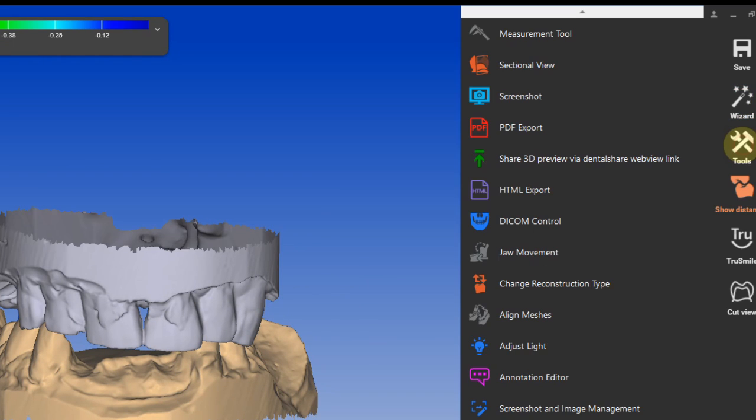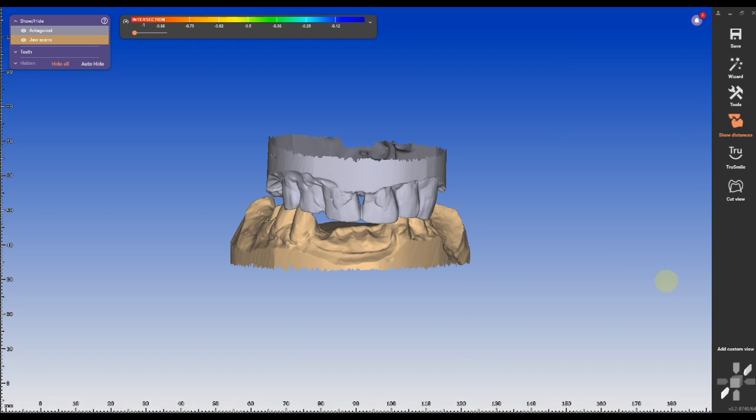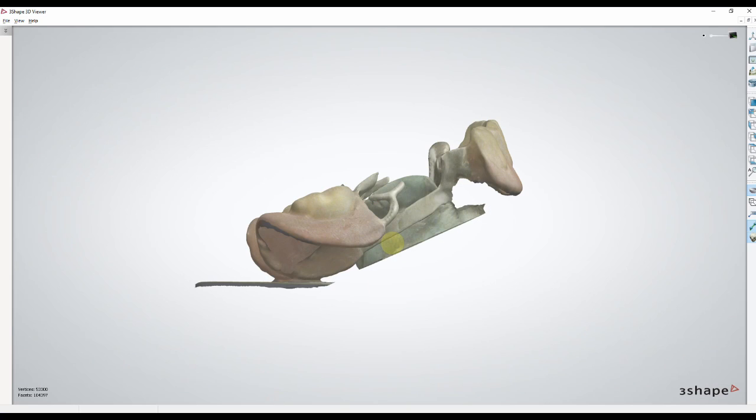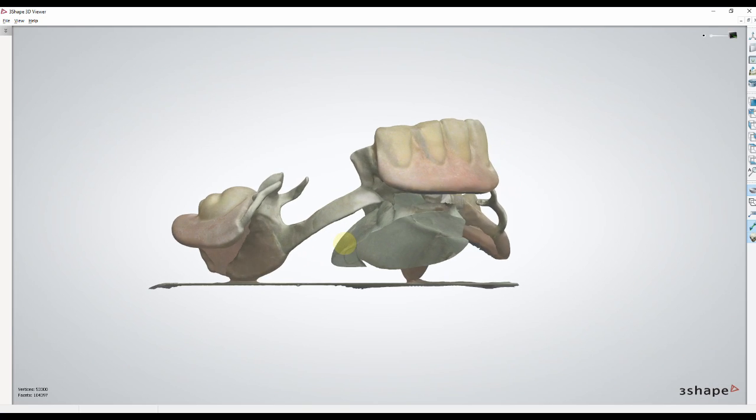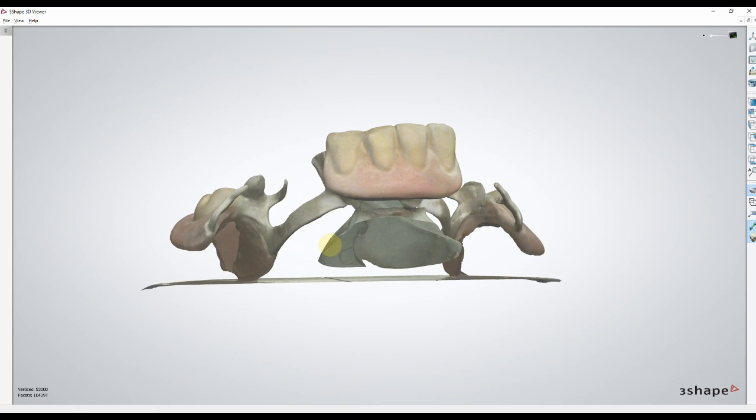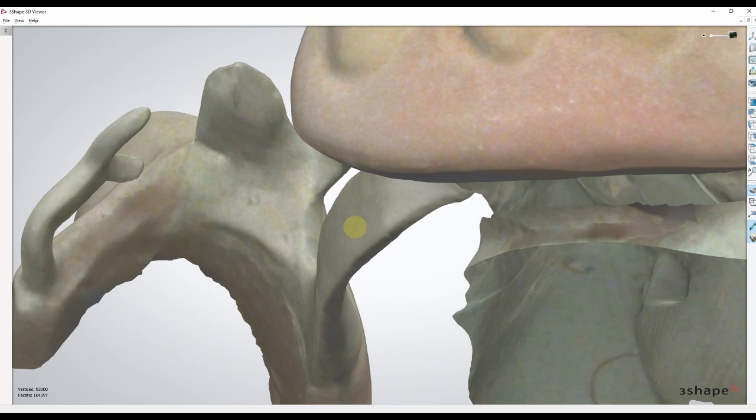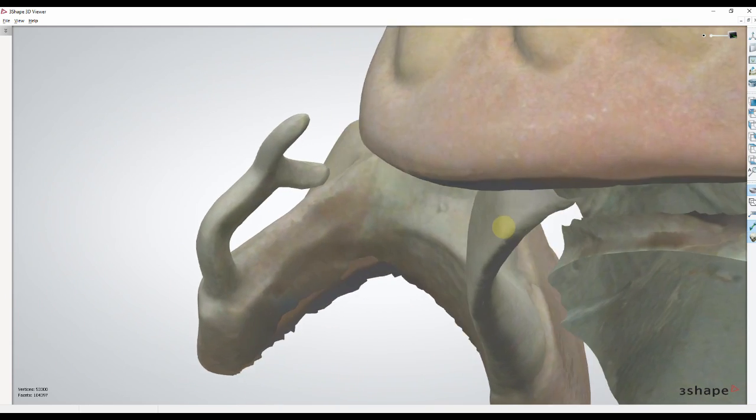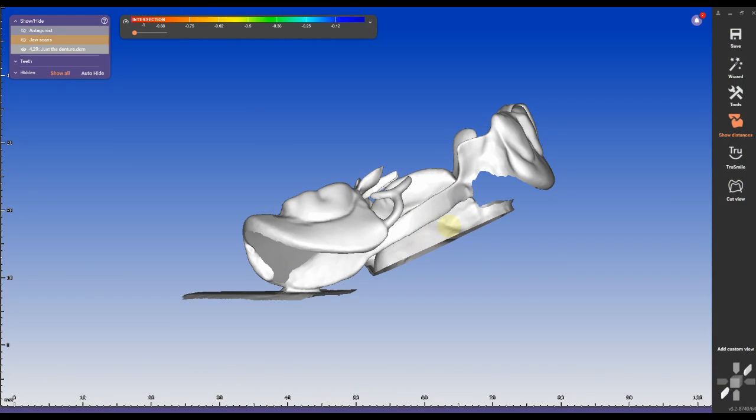Today I'm going to show you two ways how to create a crown under a partial digitally. One of the most important parts is to scan in the partial correctly. I recommend positioning the partial at a 45 degree angle on the scanning plate to avoid any holes or artifacts.